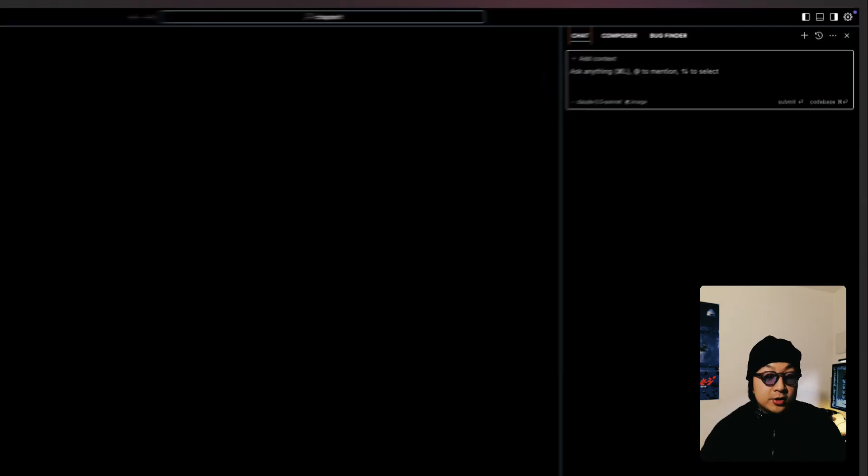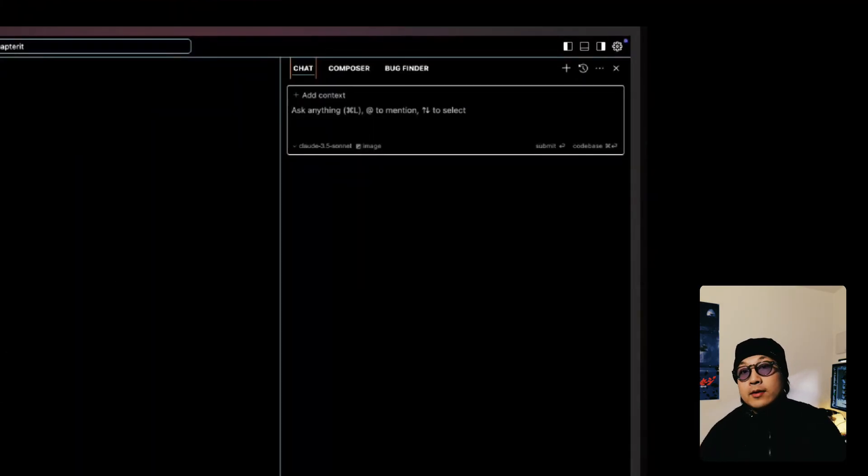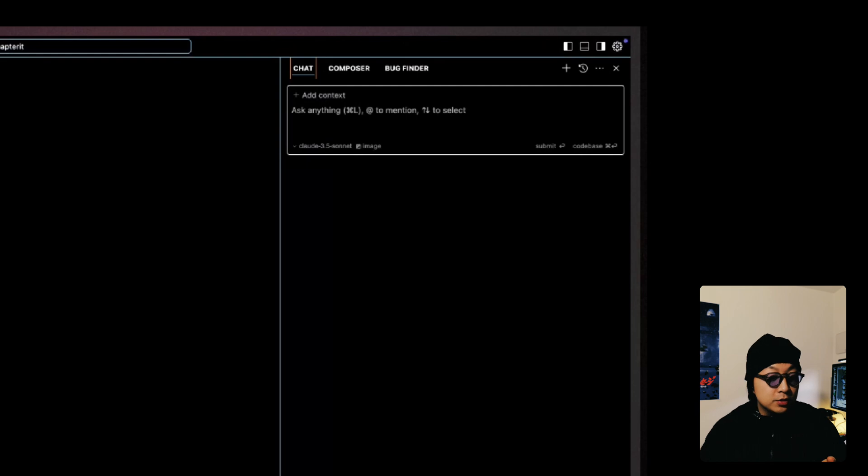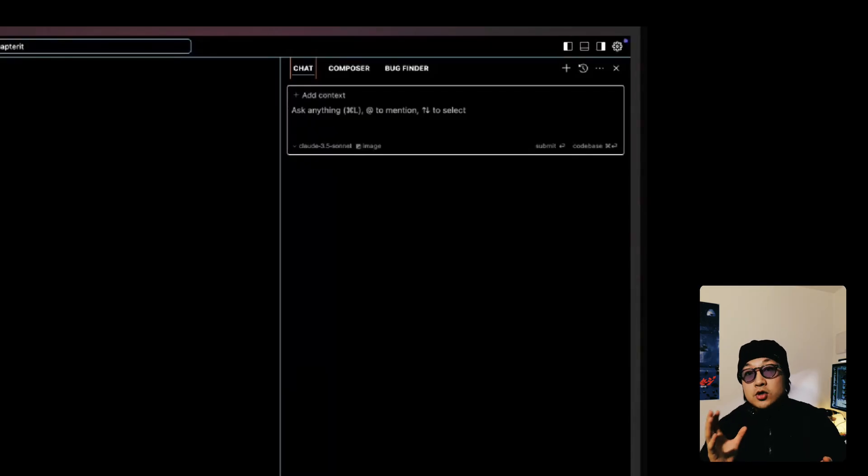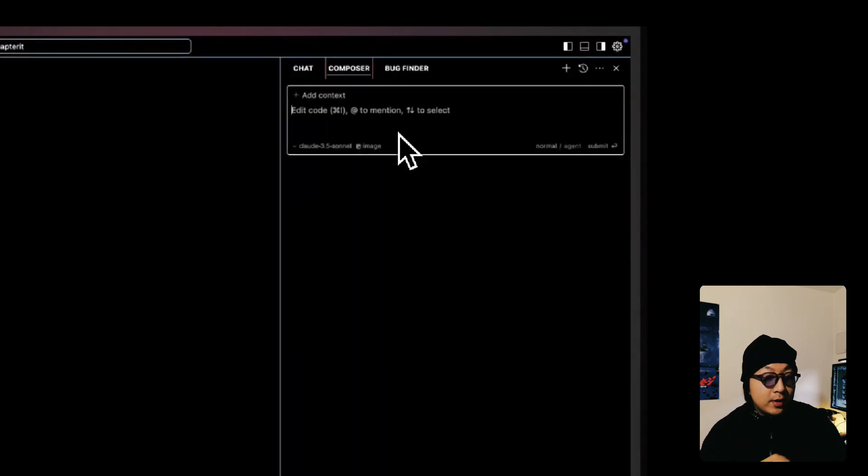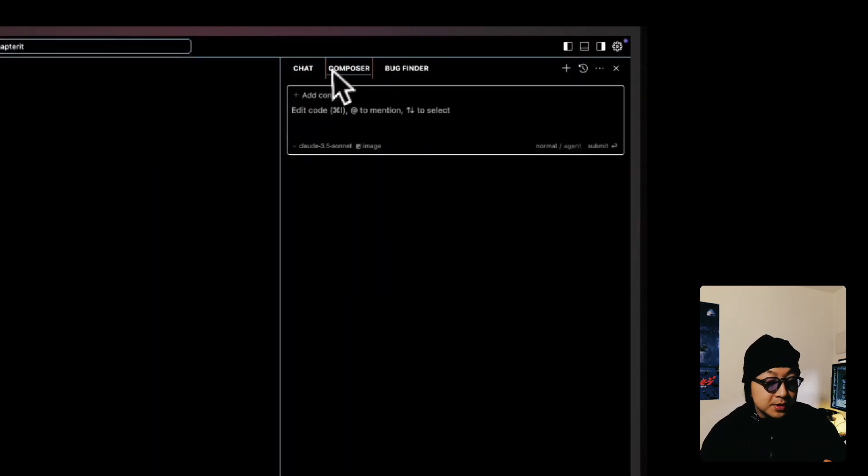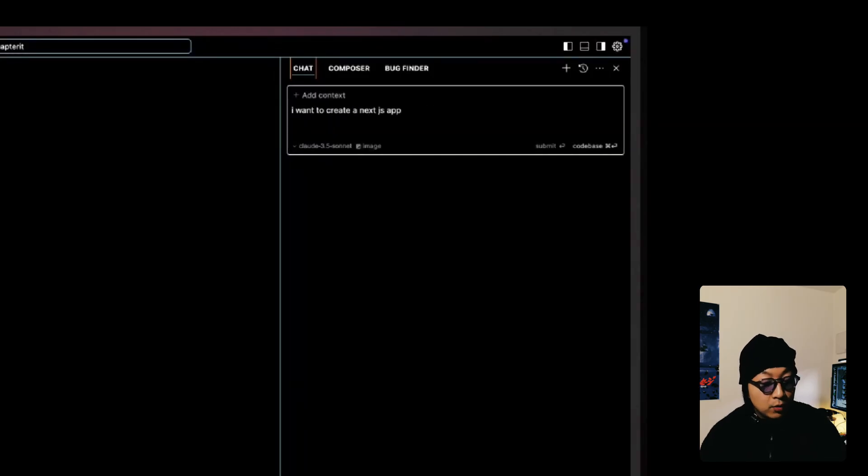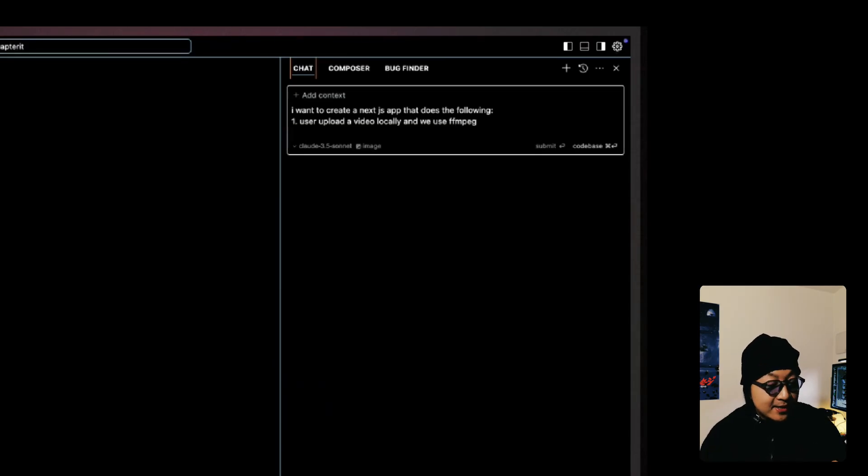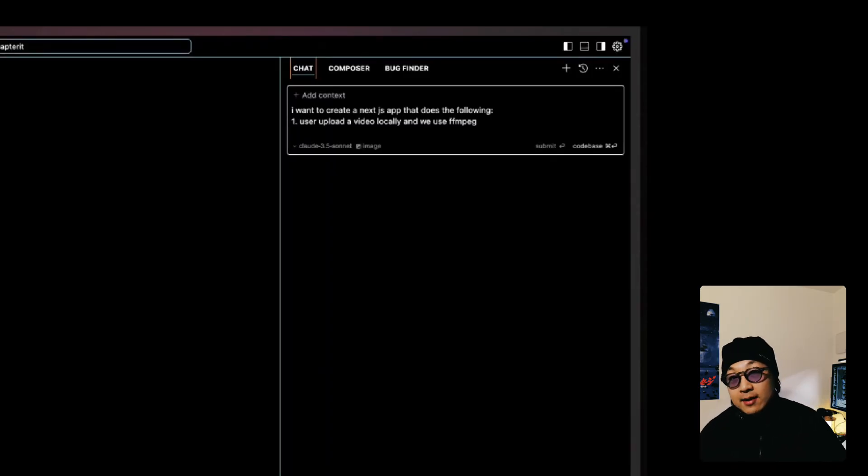Then I open the project with Cursor and always start my project by doing command L, which brings up the chat window. So you will see that you have chat, you have composer, and you have bug finder. So I will always start with chat. The reason why I start with chat is because I want to get my requirement in and the information I always include in my first prompt would be first a brief of web apps, of what my app does, and the functionalities I need, and then I'll provide the tech stack I want to use if I already have a clear idea of the tech stack I want to use.